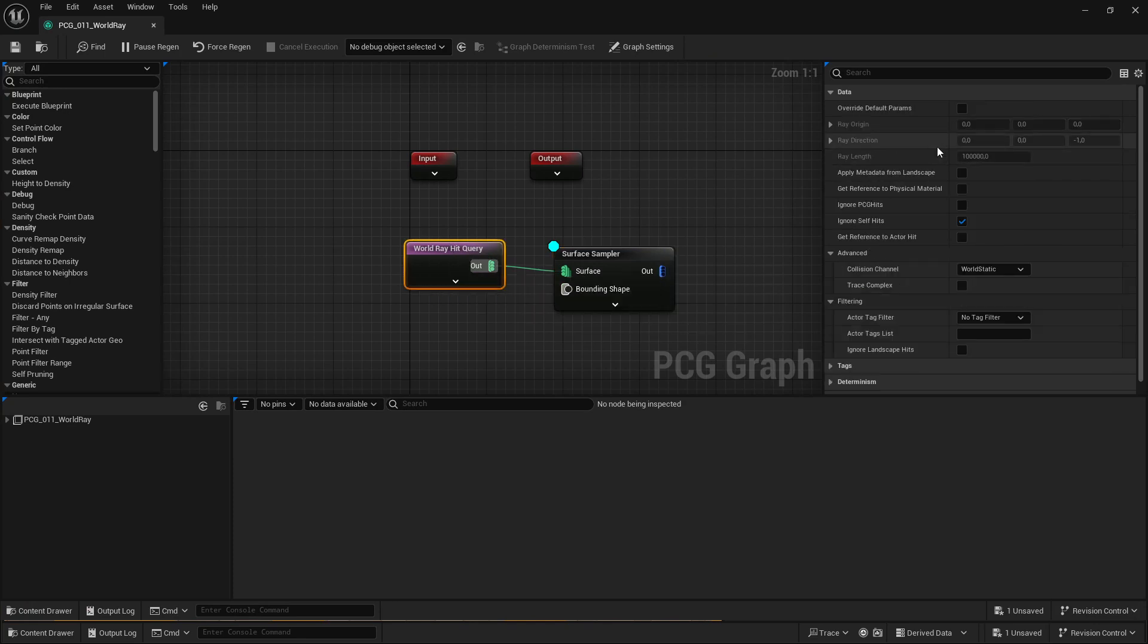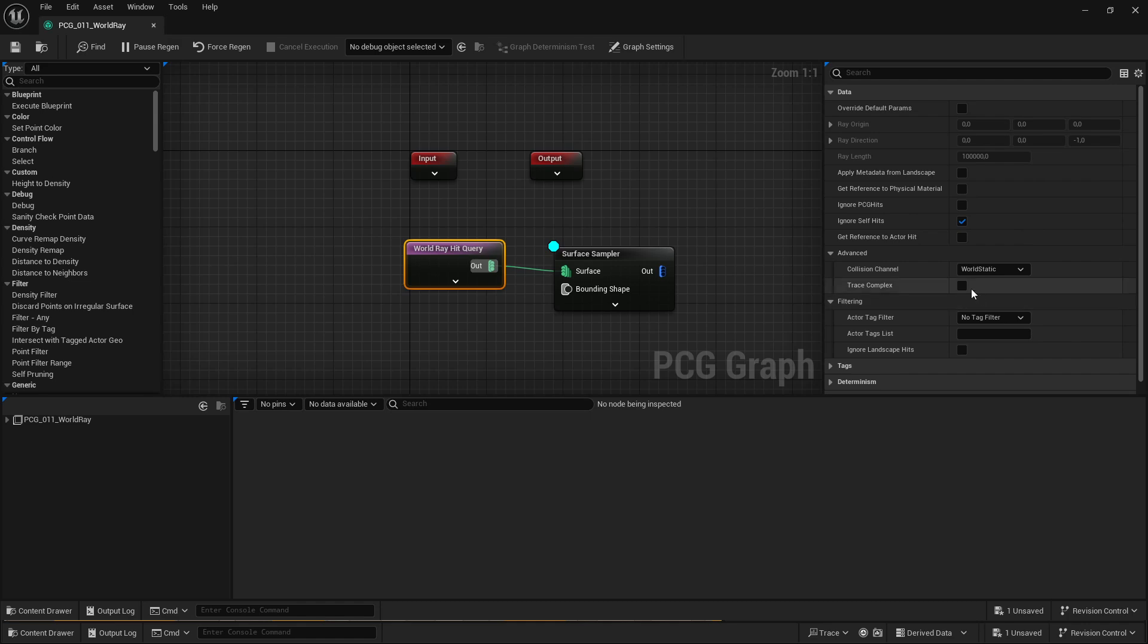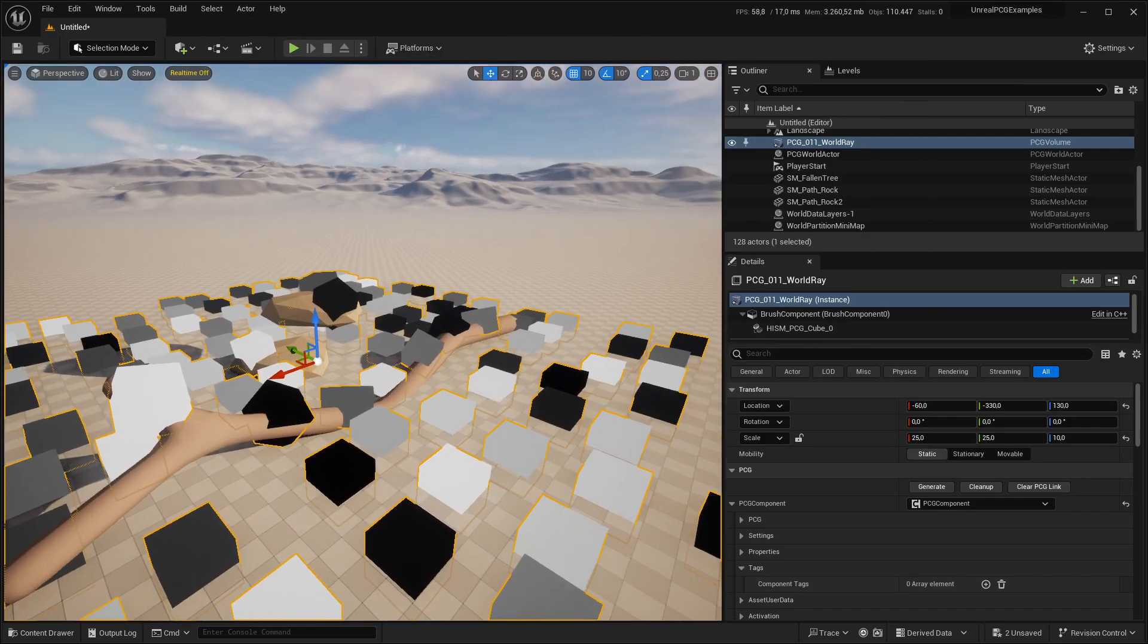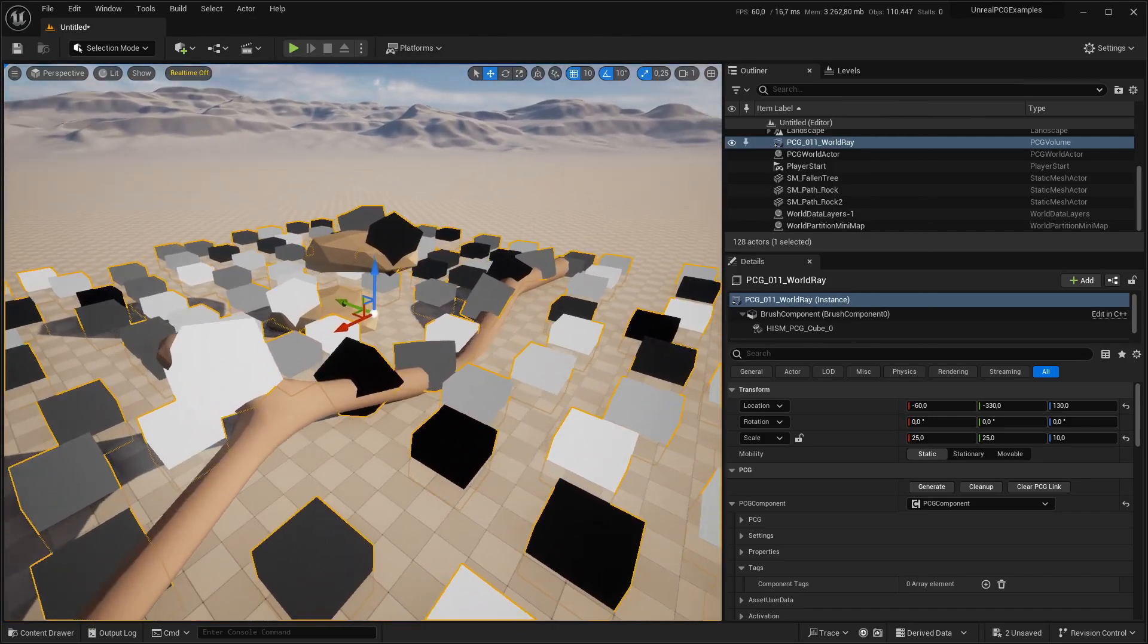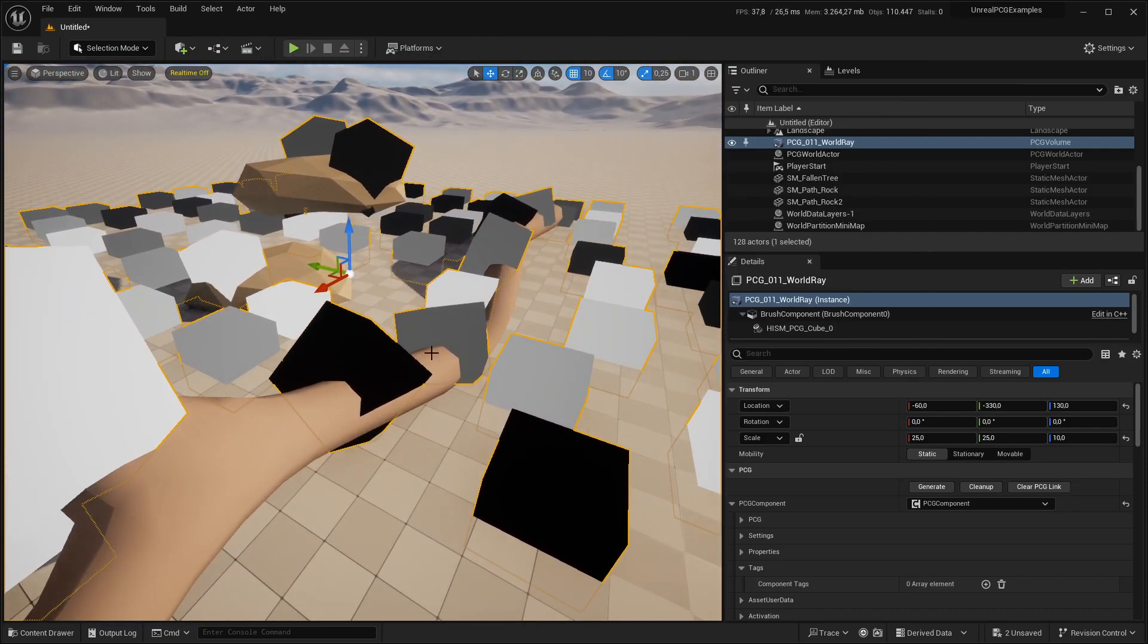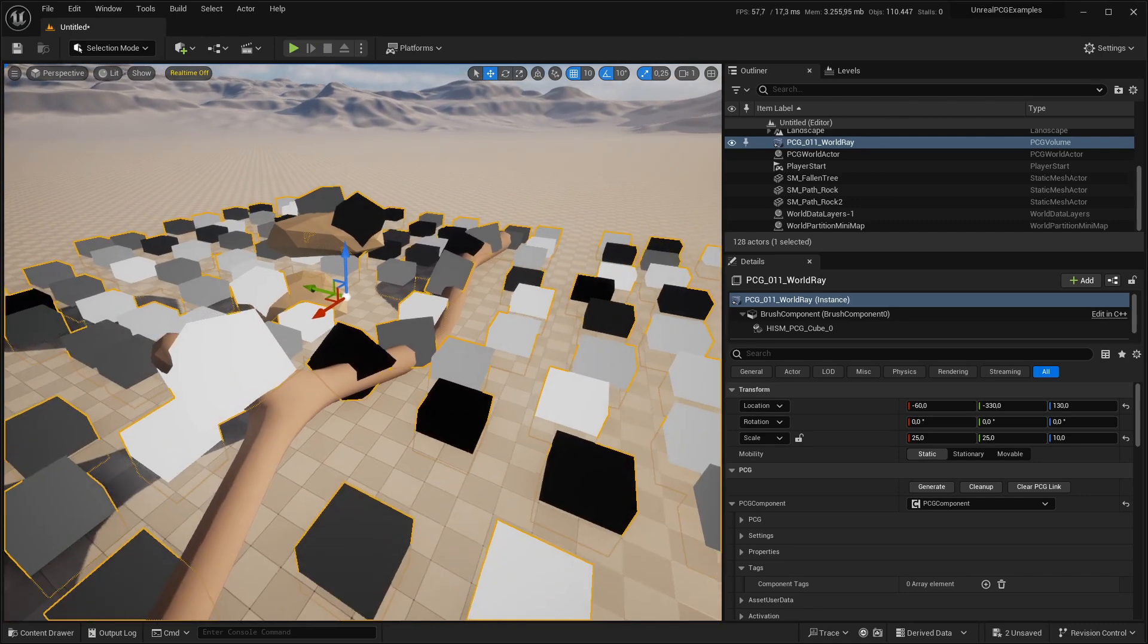In the world hit query we have a bunch of settings. The first that I think is pretty important for all the use cases I've had so far is check trace complex. That means instead of tracing against the basic collision it traces against the complex collision, which you can see here especially on the branch. It's now fitting much more to the actual geometry.